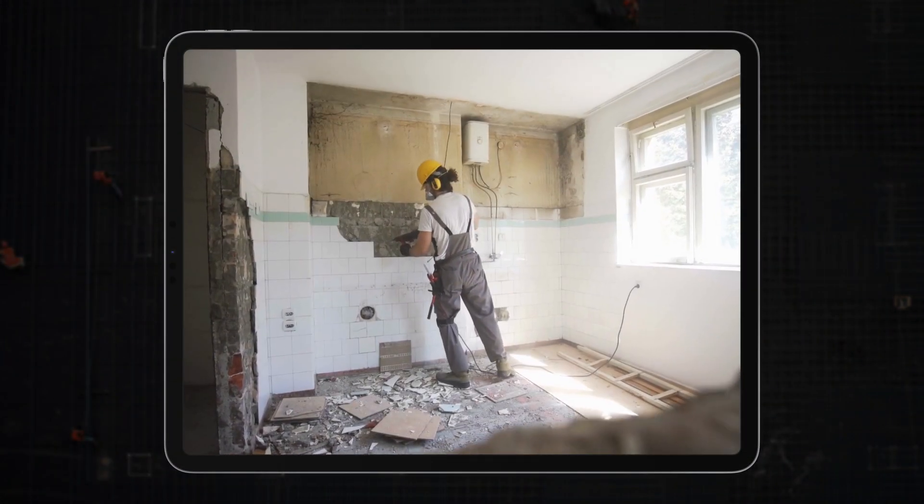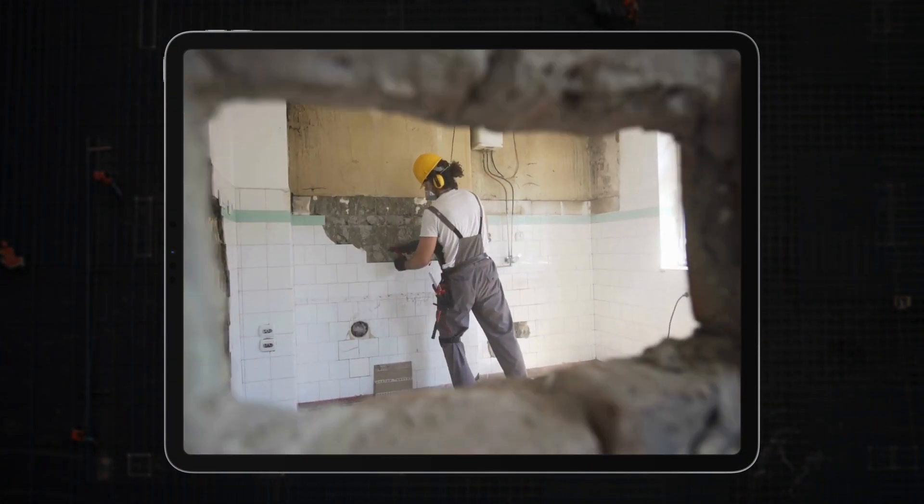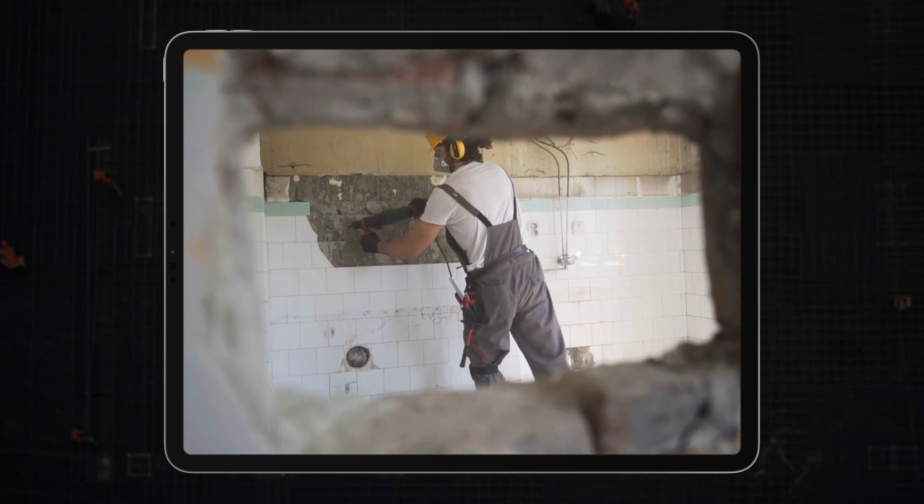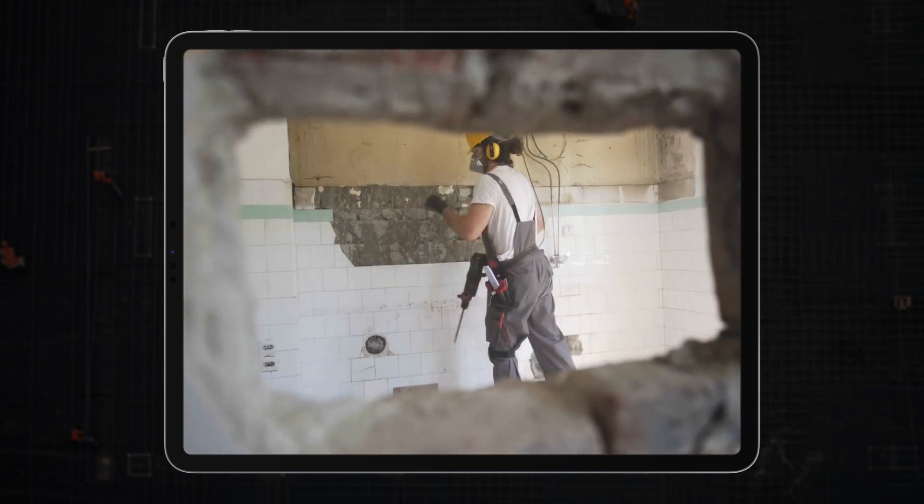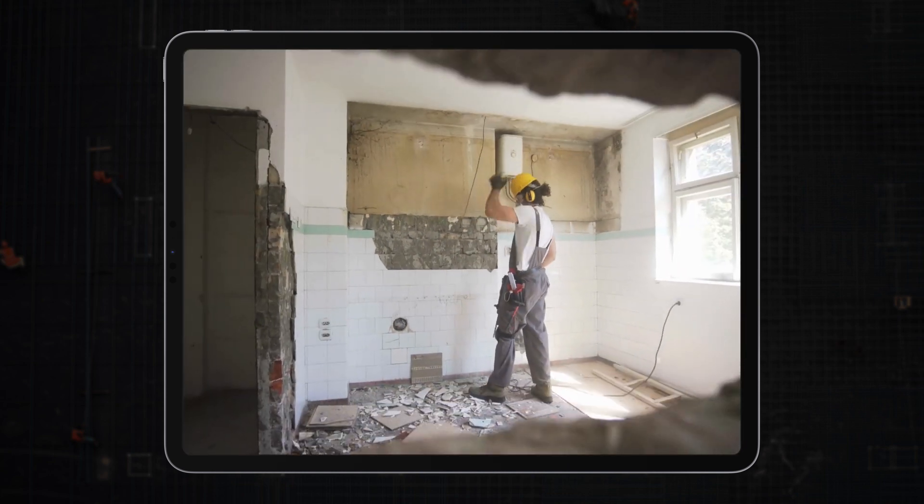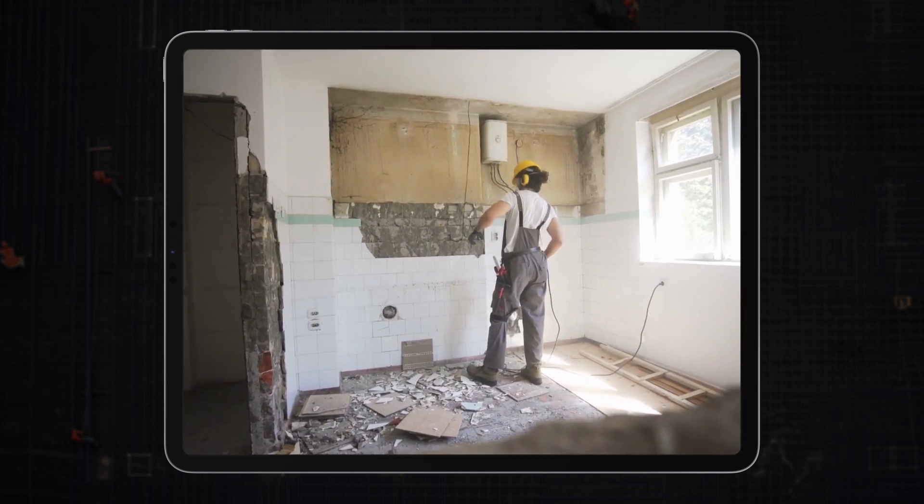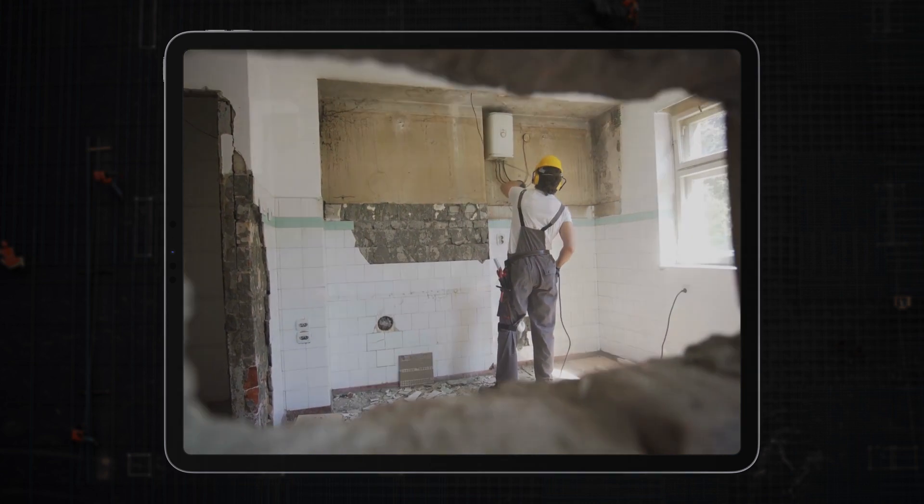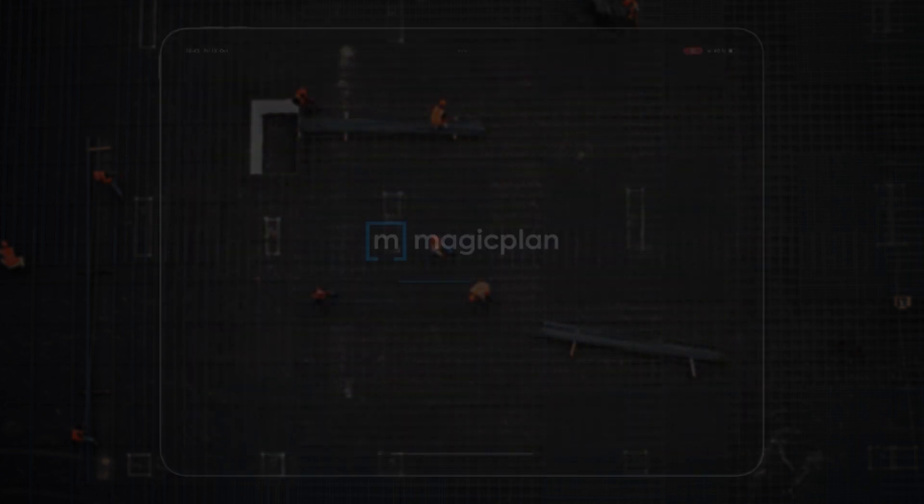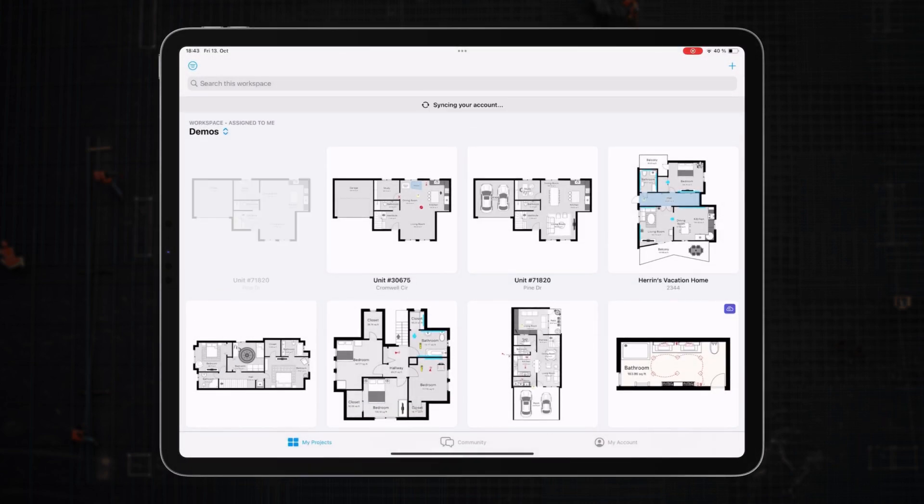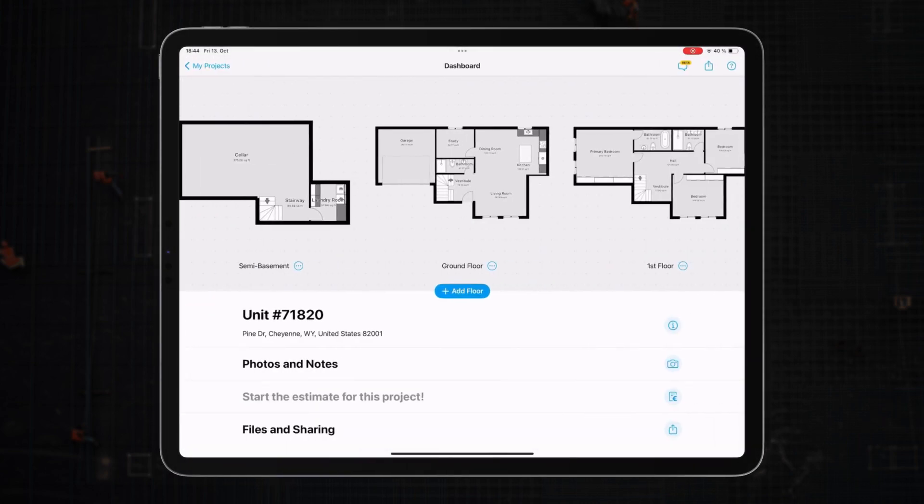Imagine you're overseeing a home renovation project, a task that demands meticulous planning and clear communication, especially if you're coordinating with subcontractors. With MagicPlan, you can simplify this process considerably.